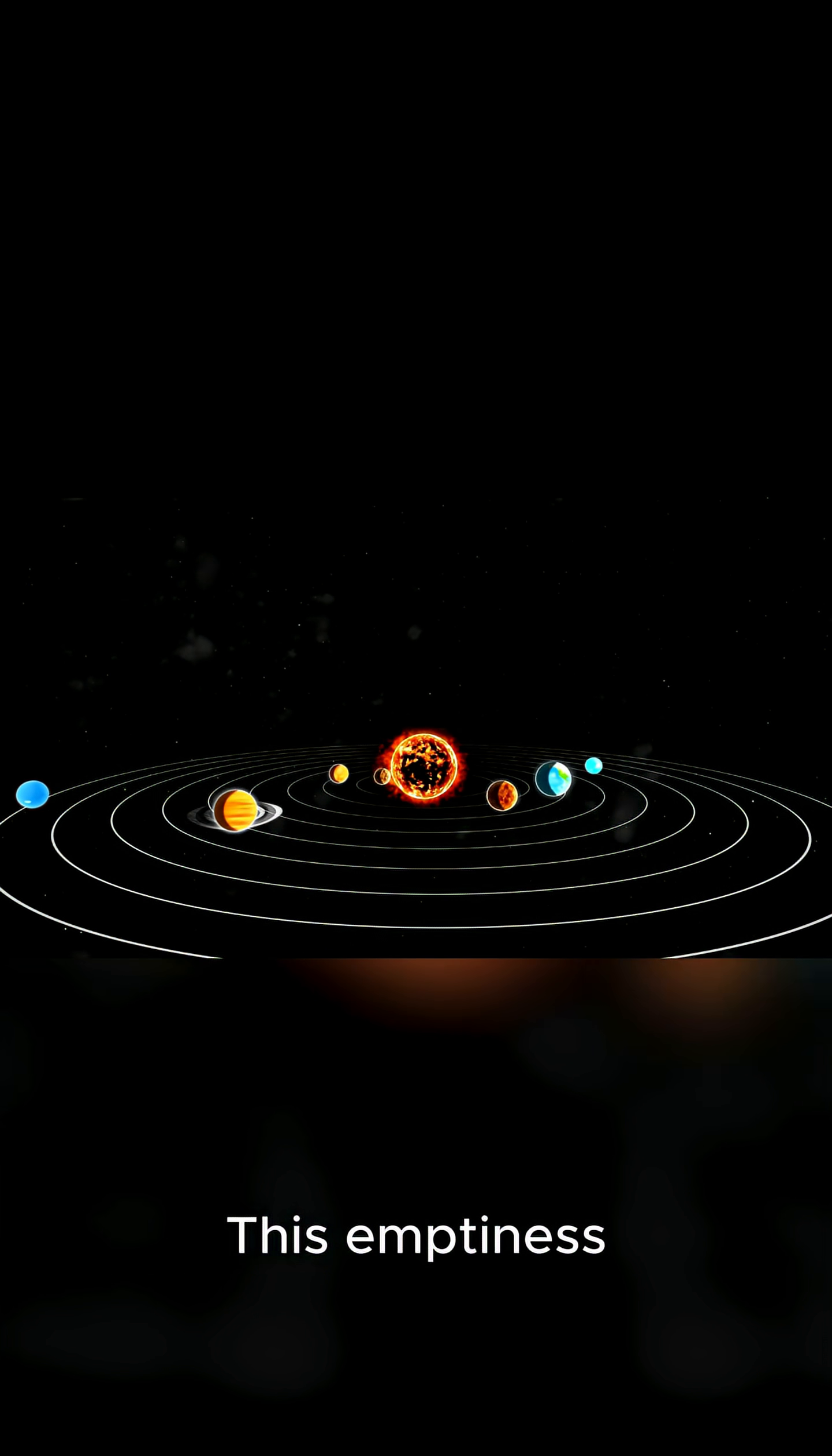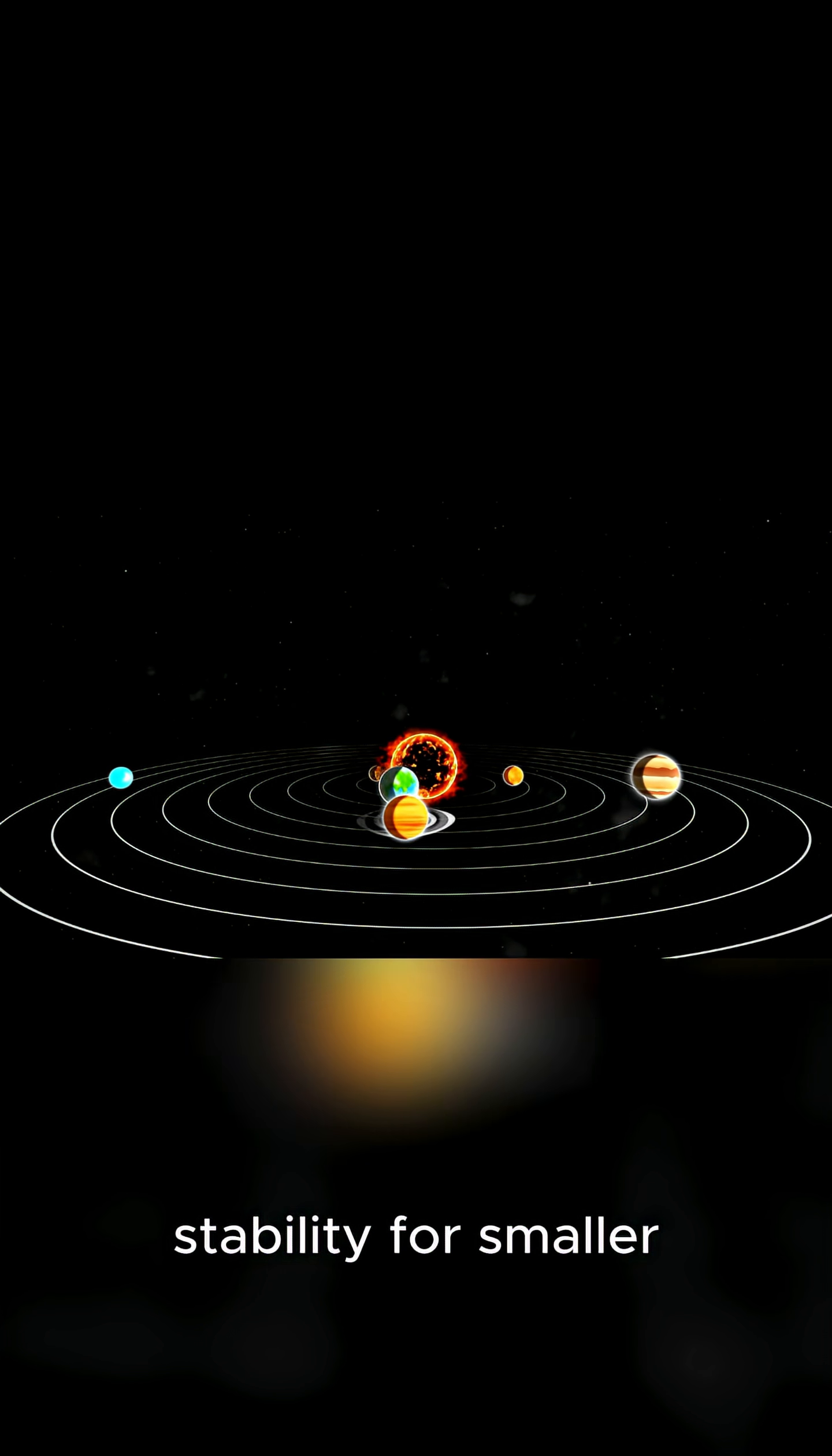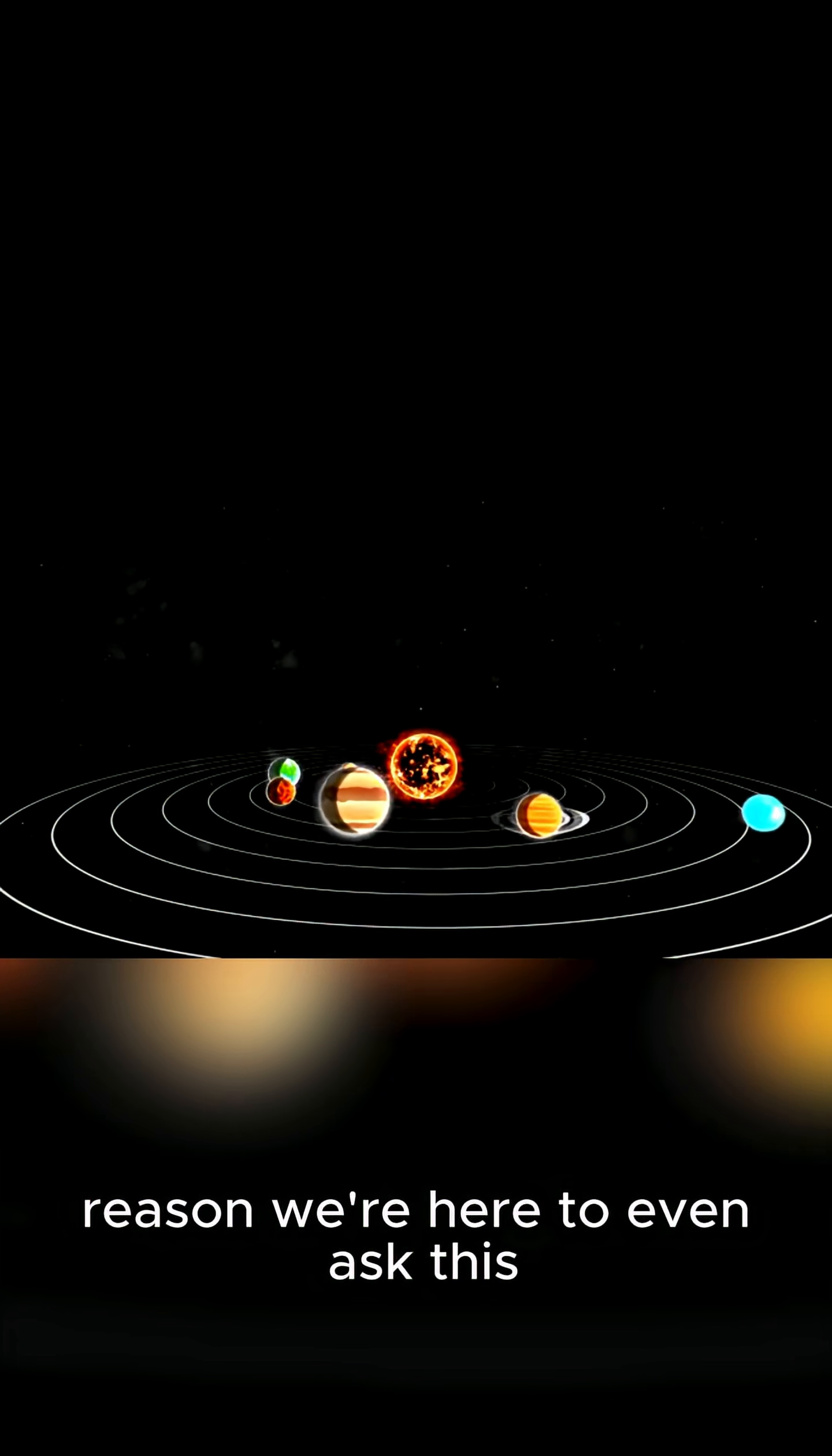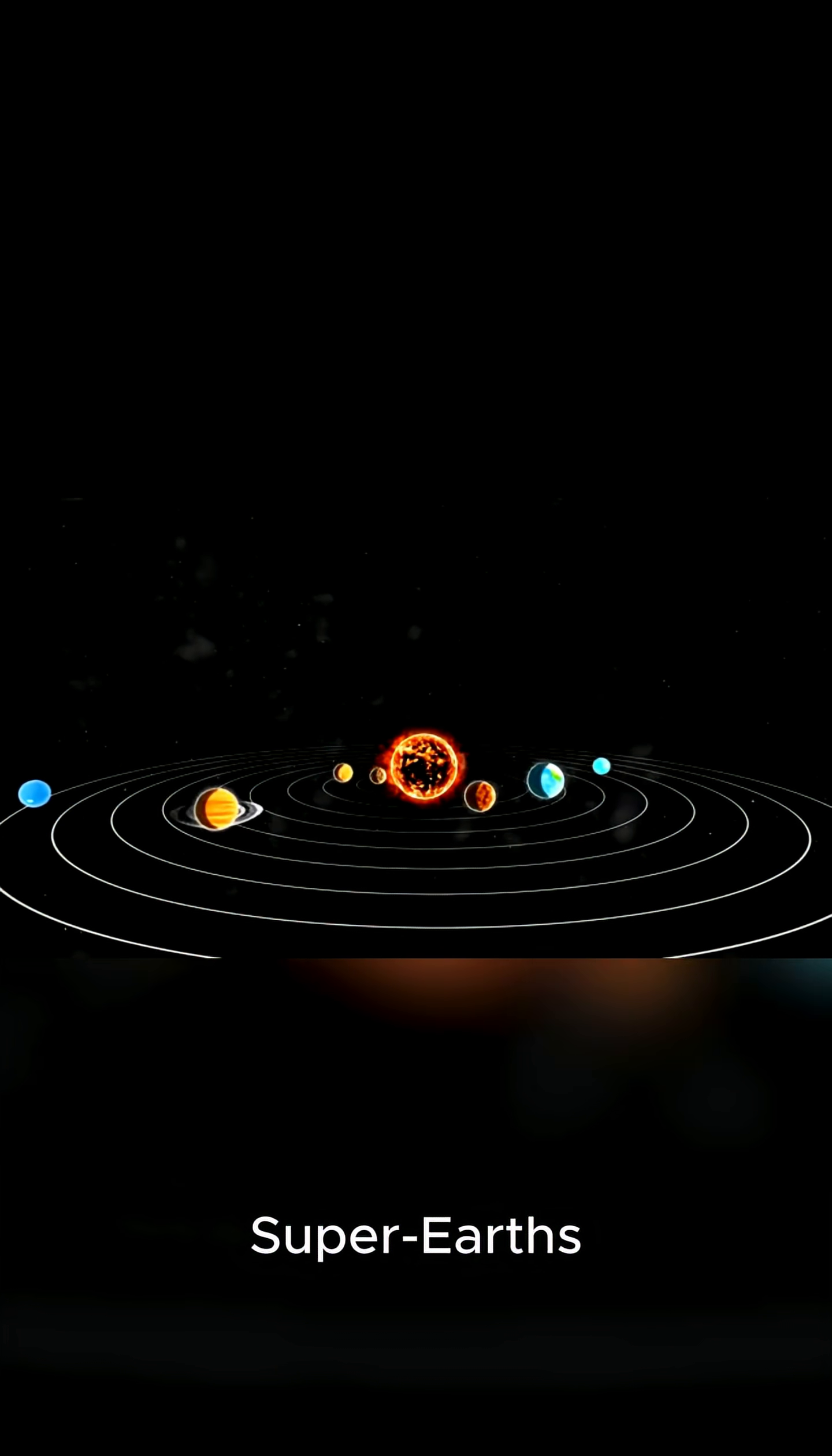This emptiness is what made our home possible. It created the space and stability for smaller, rocky planets like Mercury, Venus, Mars, and, of course, Earth, to form later.